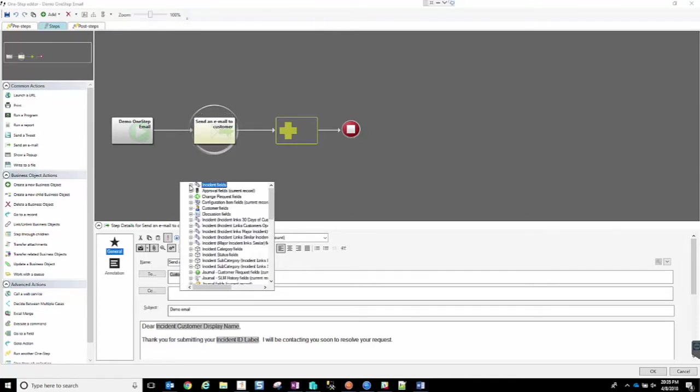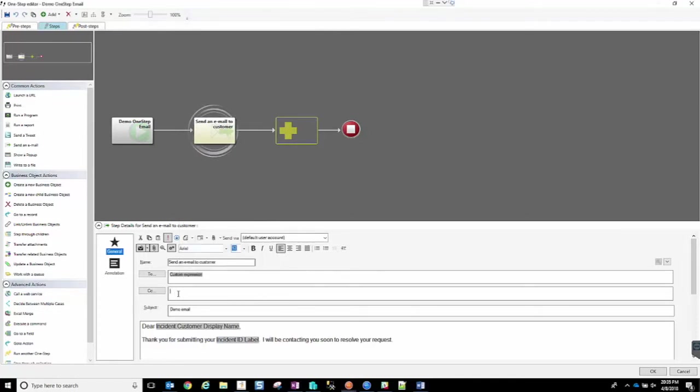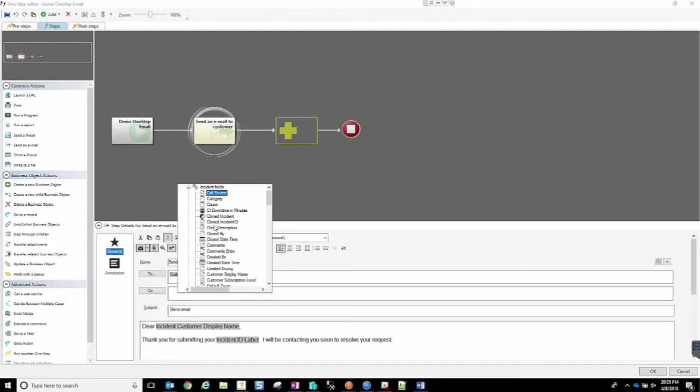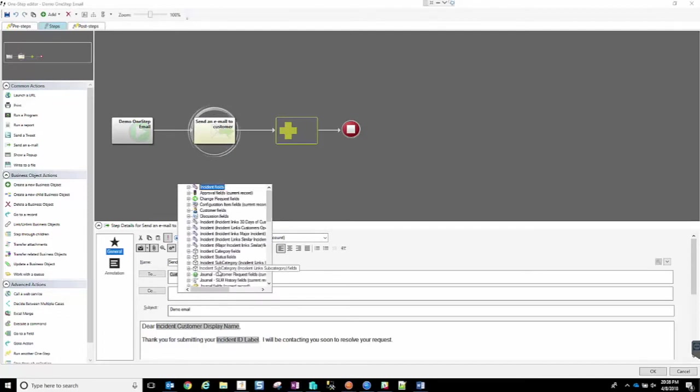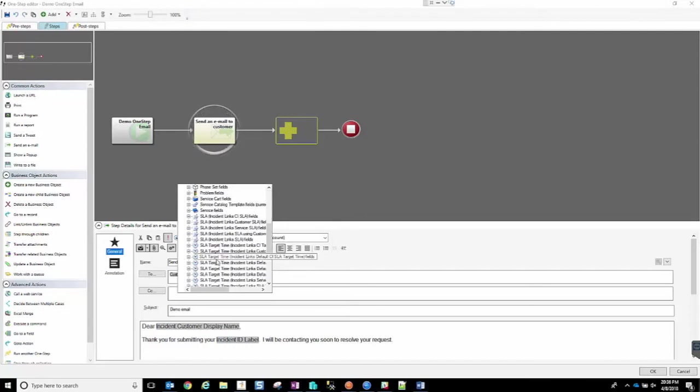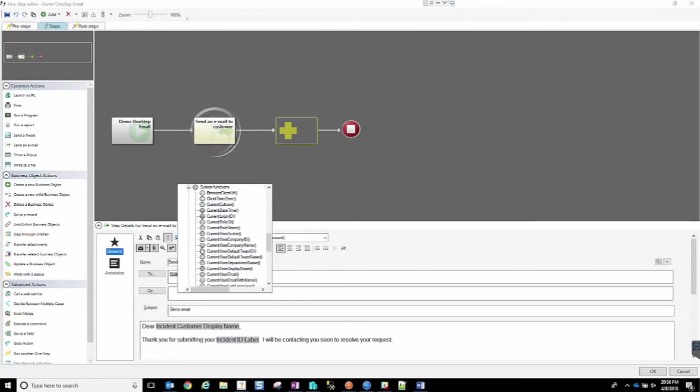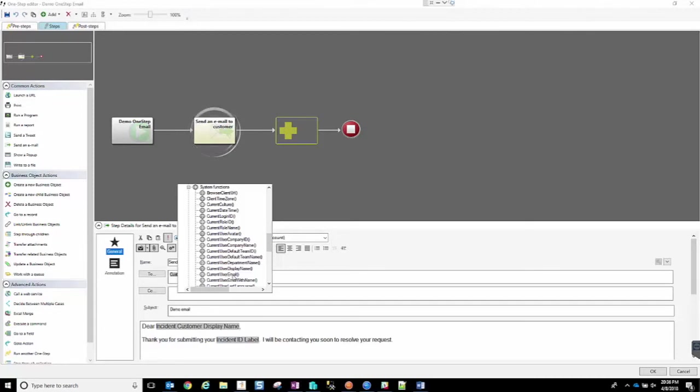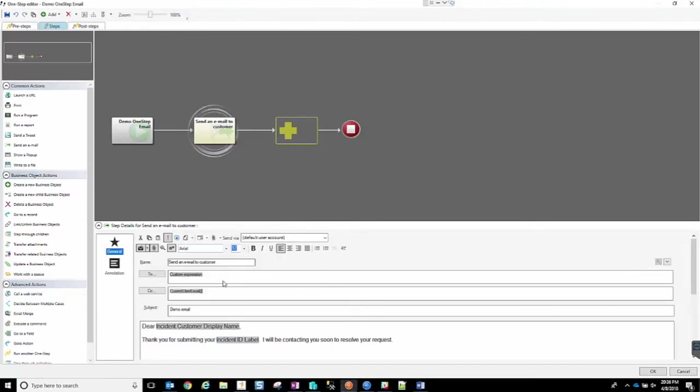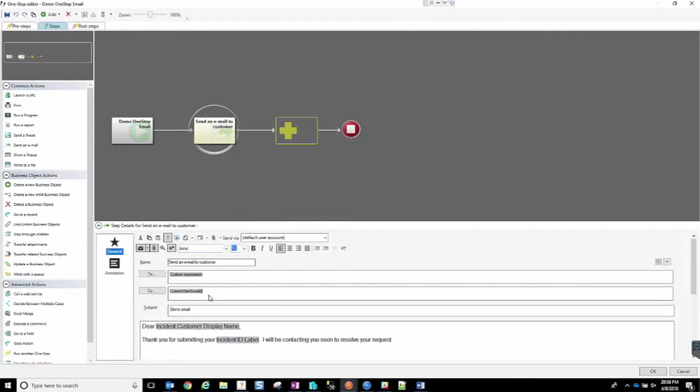In order to do that, we can go ahead and right-click in our CC section, and it brings up our list of all the different objects that are available to us. What we're looking for in this case is under the system function section. If we expand this, we have a bunch of current user values. Right here, we have a current user email value. What that does is that it uses a system variable, whoever is the logged in person, myself, and it will pull my email address from my user profile within ShareWell, and it will populate my email address into this CC field.